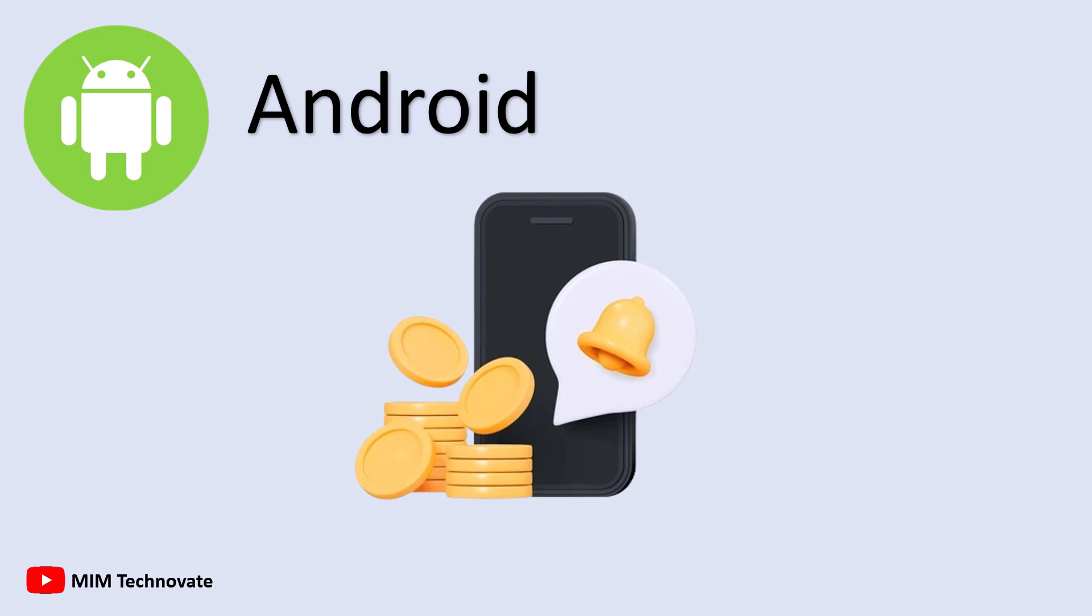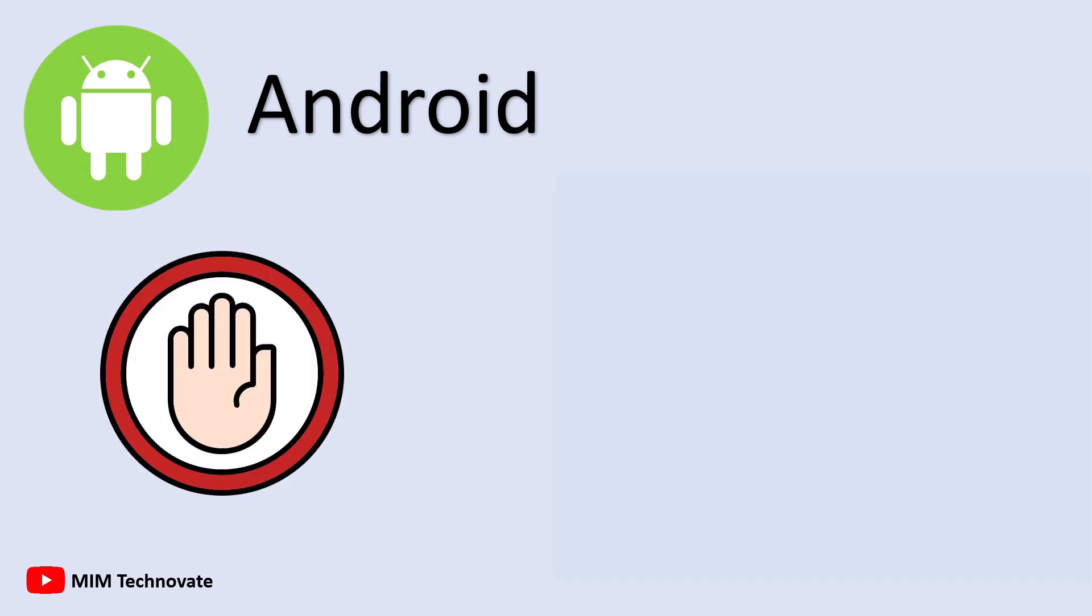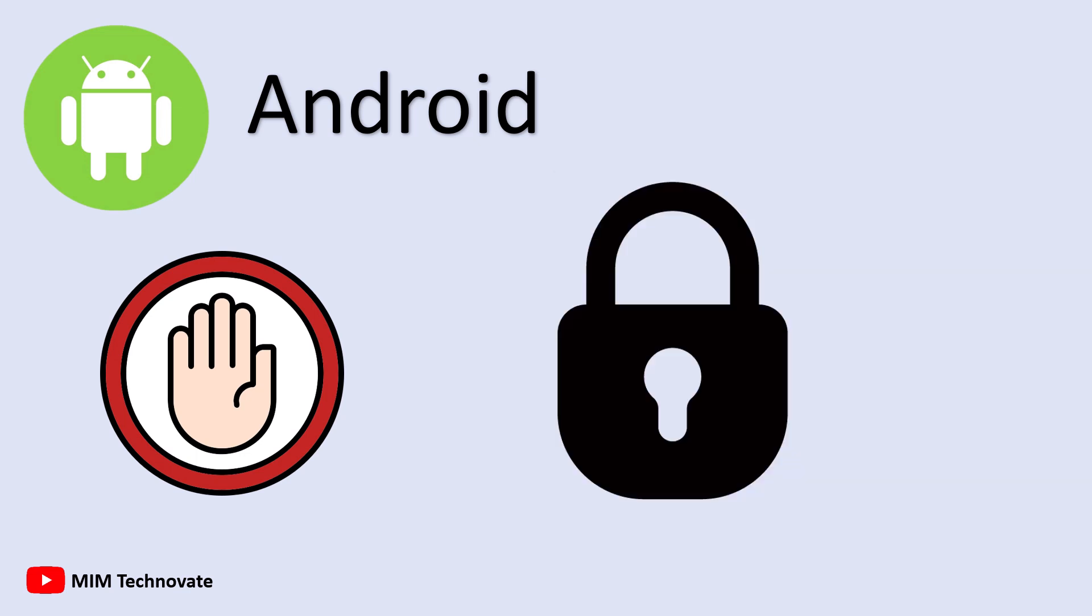However, Android has its issues. Not all devices receive regular updates, which can cause performance and security problems on older models.